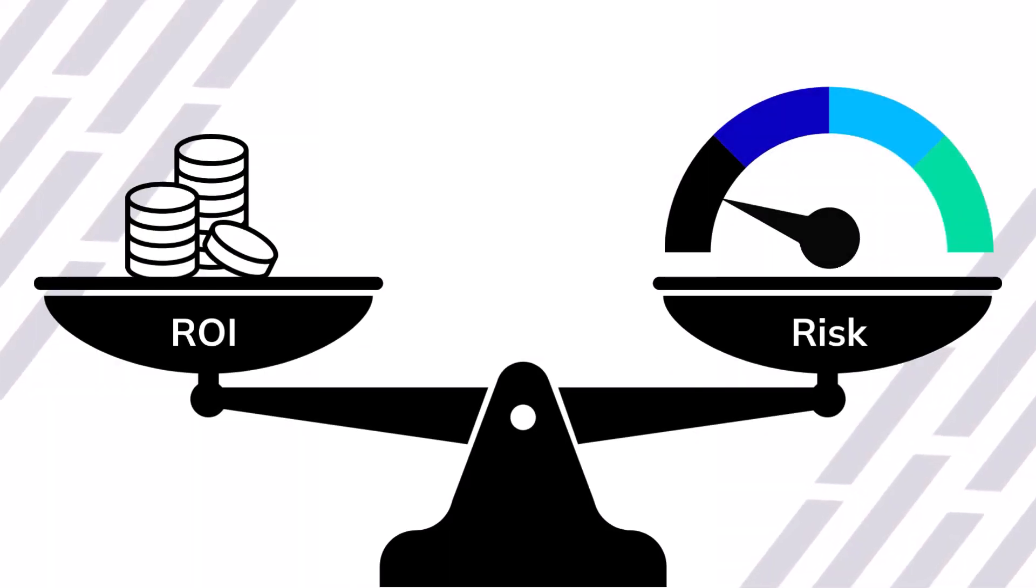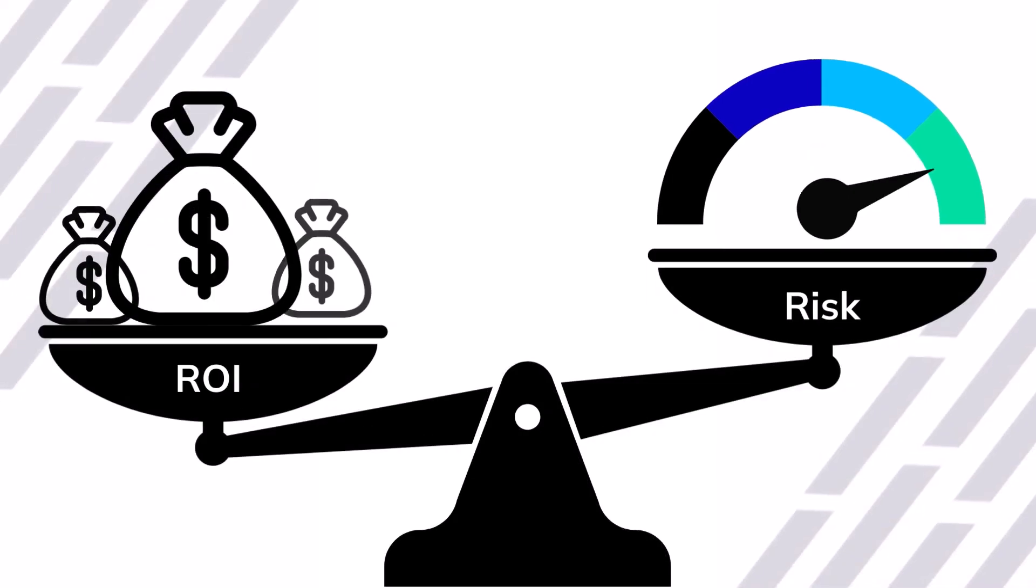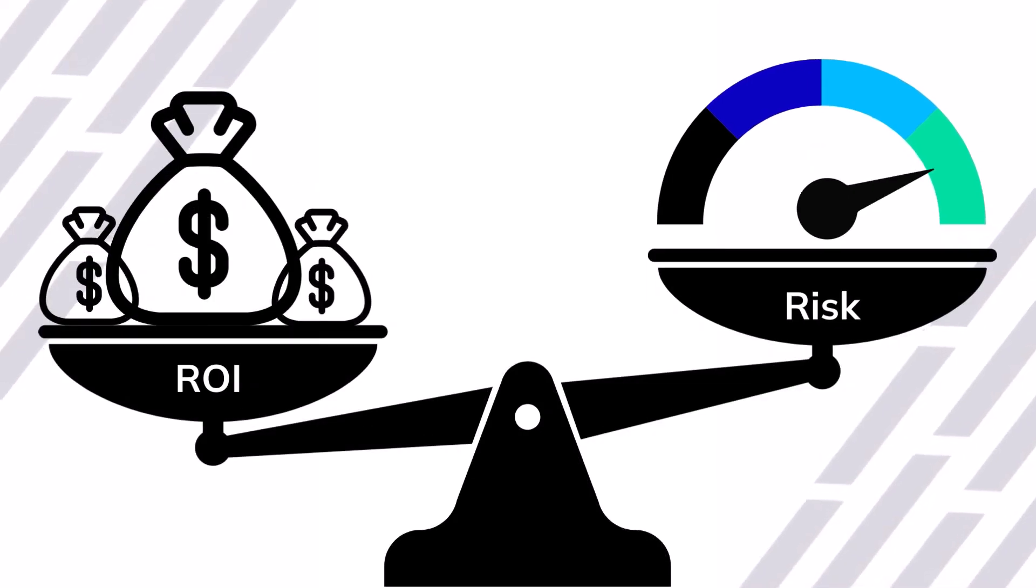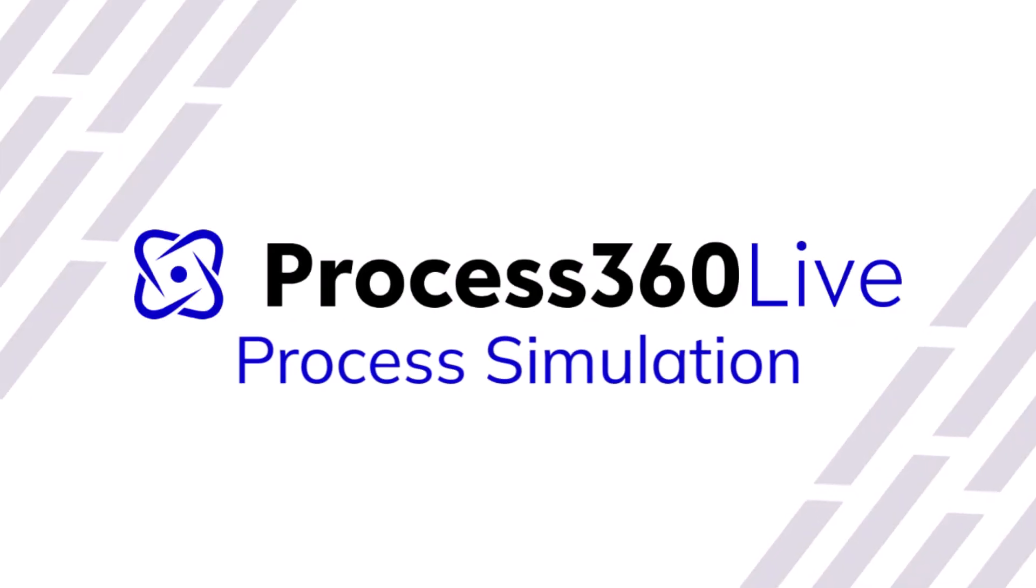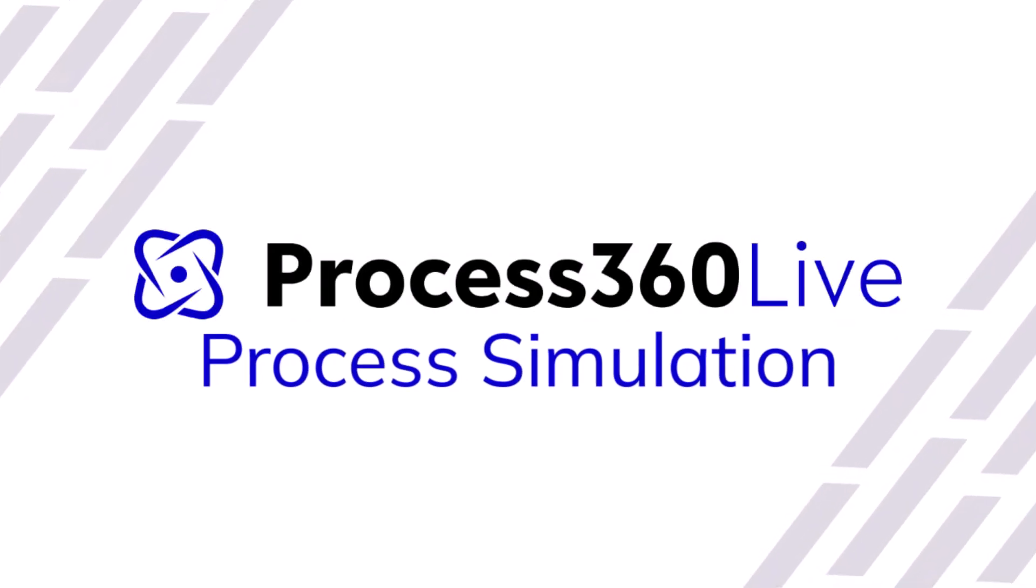Make risk-free process improvements for maximum ROI using Process 360 Live Process Simulation.